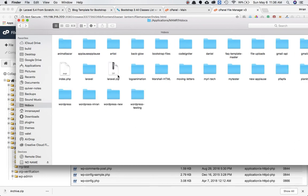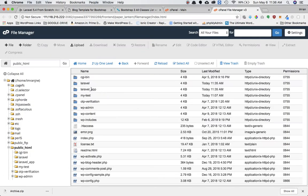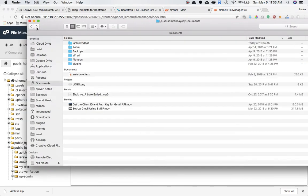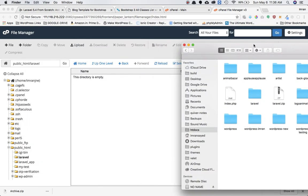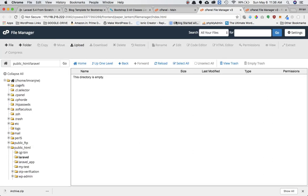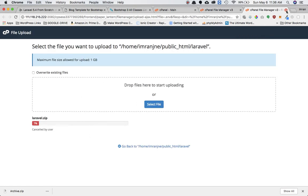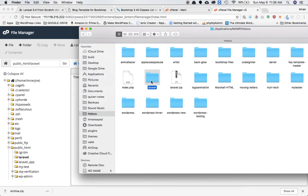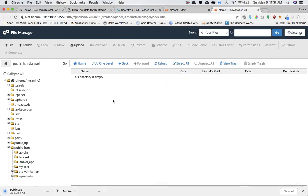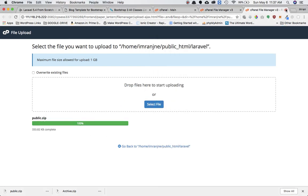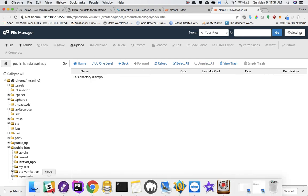I've got two directories: one is 'public' for the public directory content, and one is for the entire project. Inside the 'laravel' directory I'm going to upload the public zip folder, and I've dropped it in — it's done.